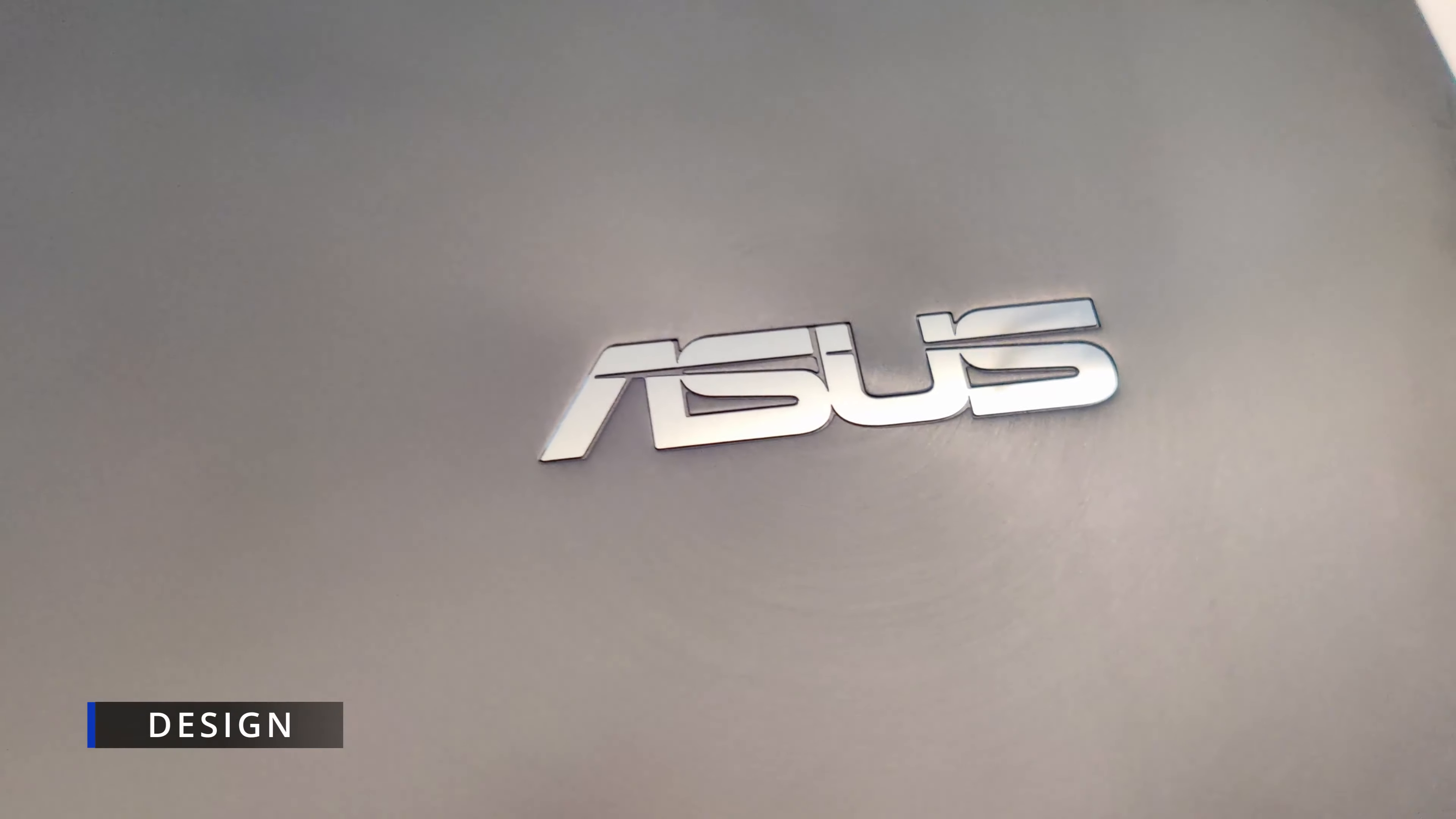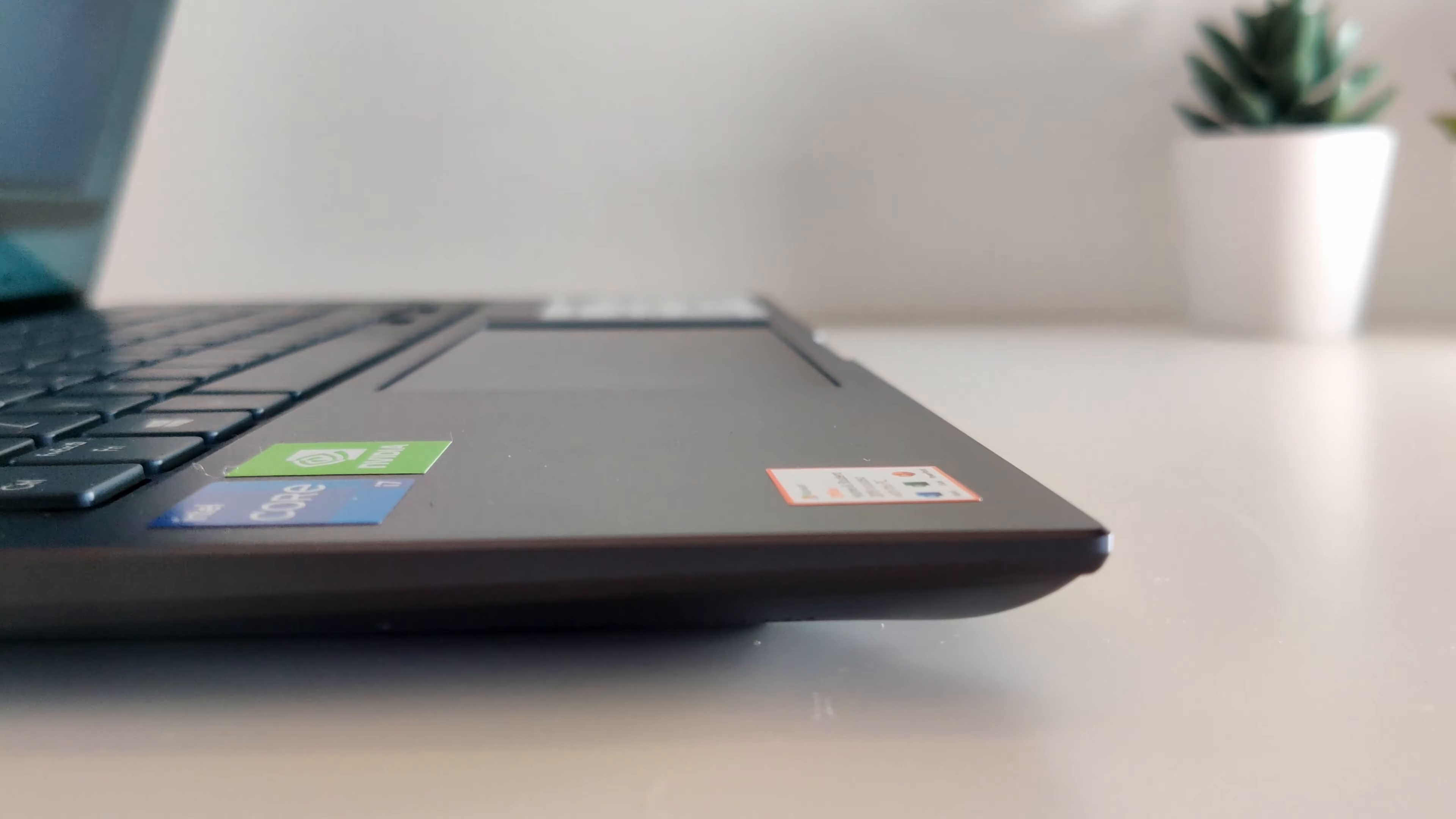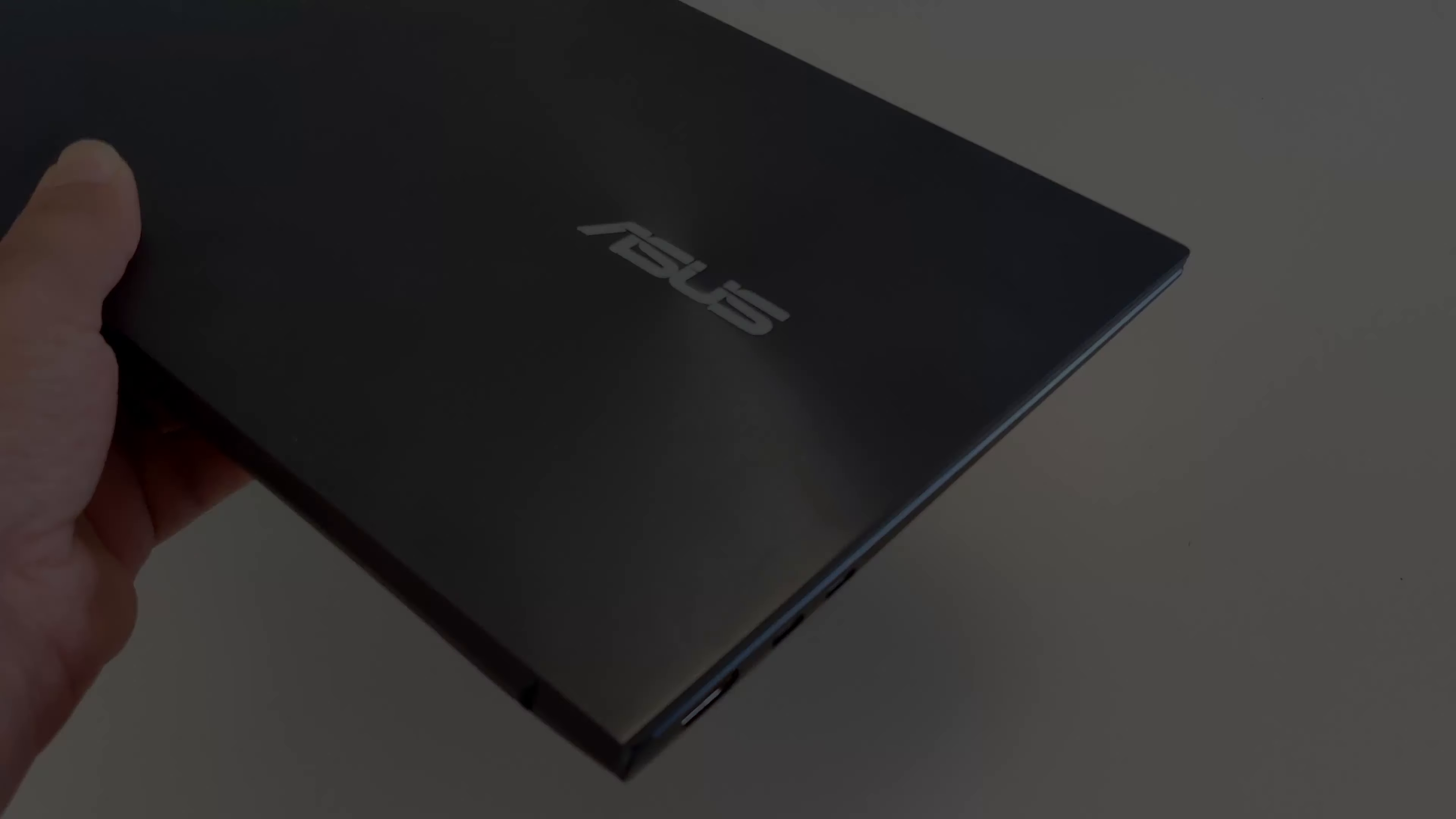The ZenBook series has always been about style and performance. So when it comes to style, the ZenBook UX435 is a notch above the ZenBook Classic as it features an all-new ScreenPad 2.0. Being a ZenBook, it has a premium metal build and a thin and light body.